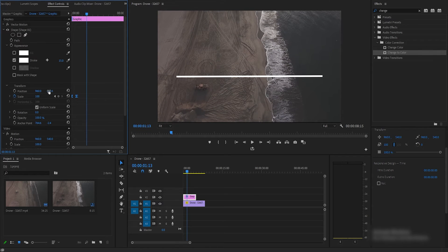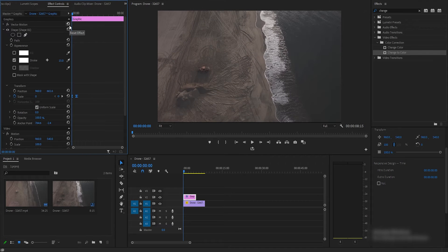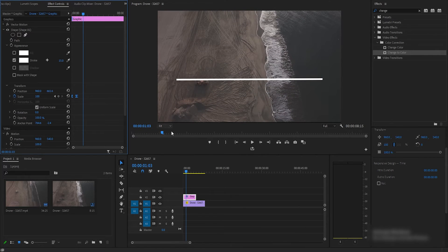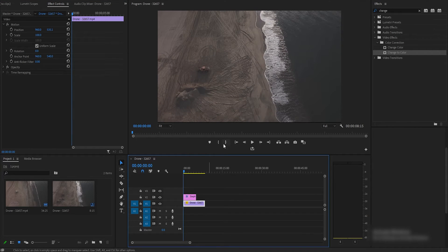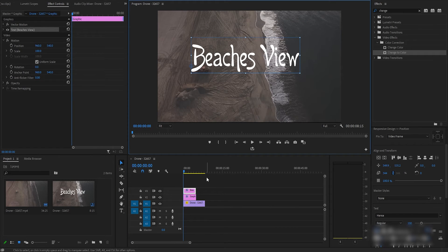Here we are going to select the text key. Simply press the text tool or click on the text layer — whatever you have to write. Just write it, and after writing you have to simply adjust the size.